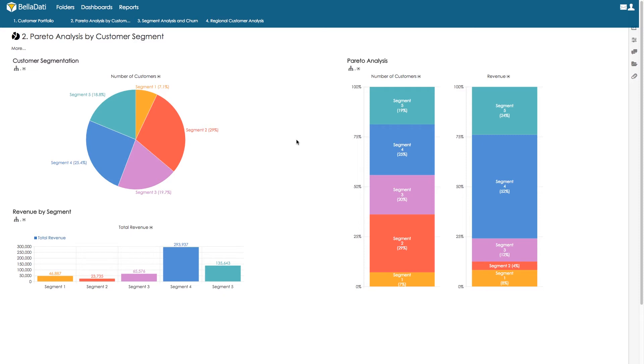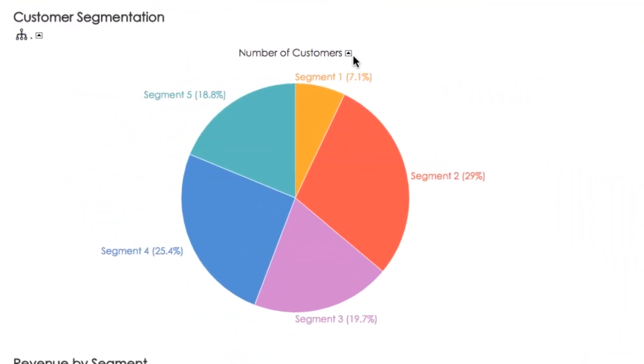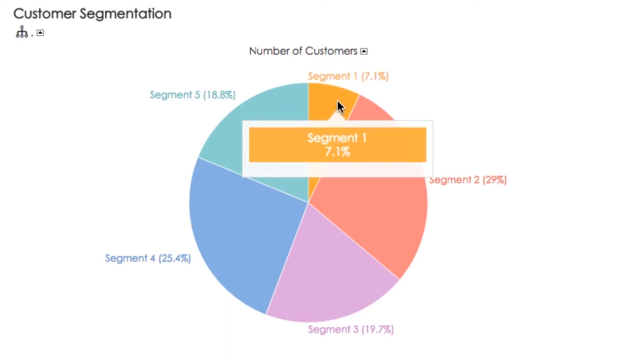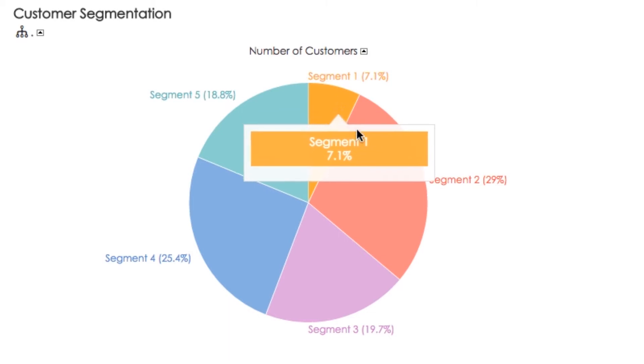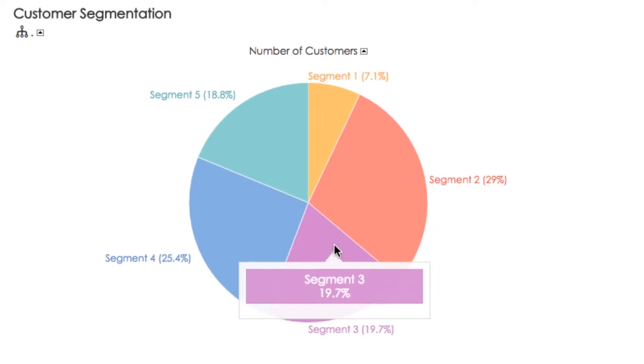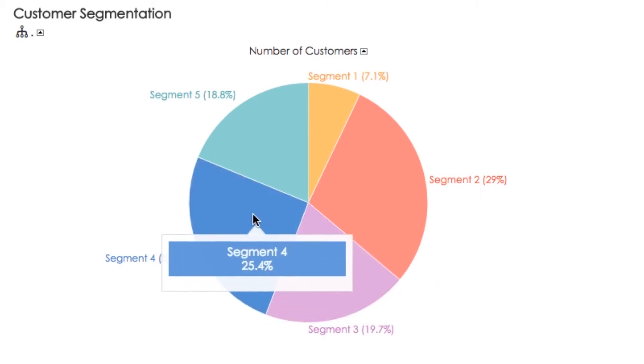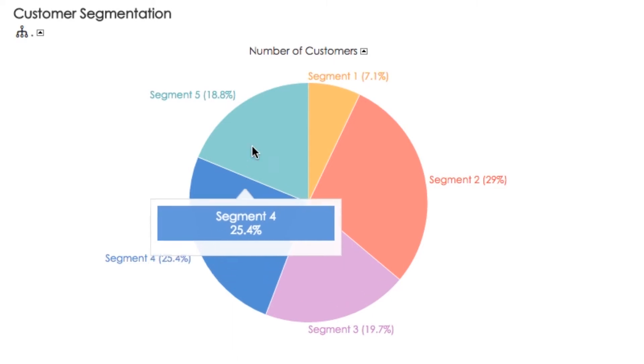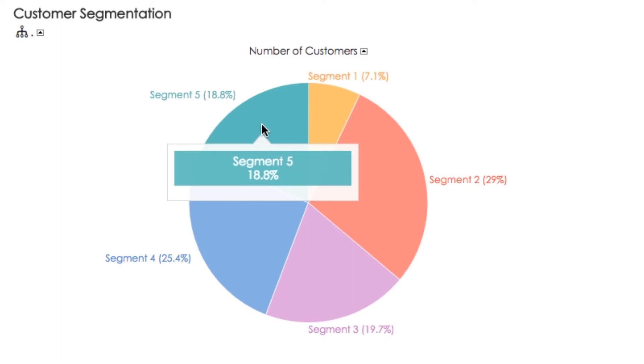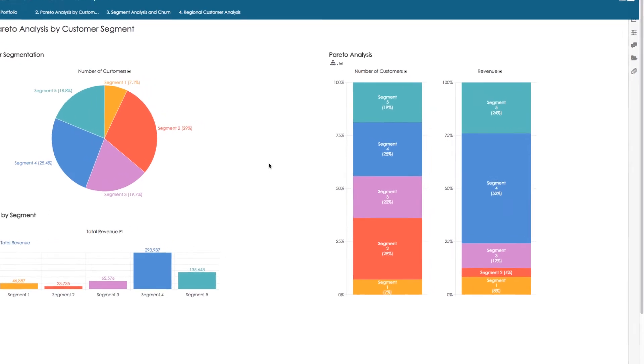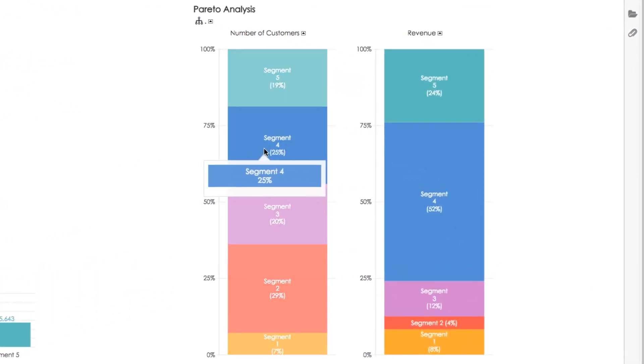Now let's look into the importance and behavior of each customer group. We have five segments. Segment one in orange color represents 7.1% of our customers. Segment two in red color represents 29% of our customers. Segment three represents 19.7% of our customers. Segment four represents 25.4% of our customers, and segment five represents 18.8% of our customers.